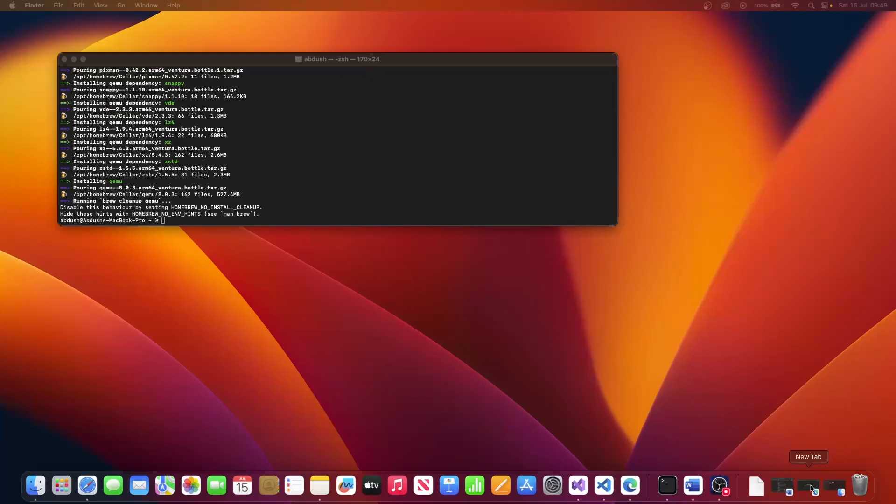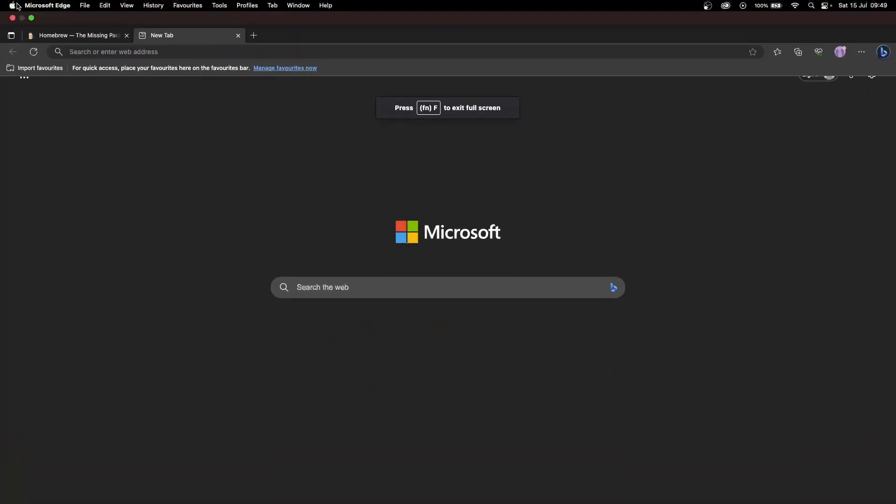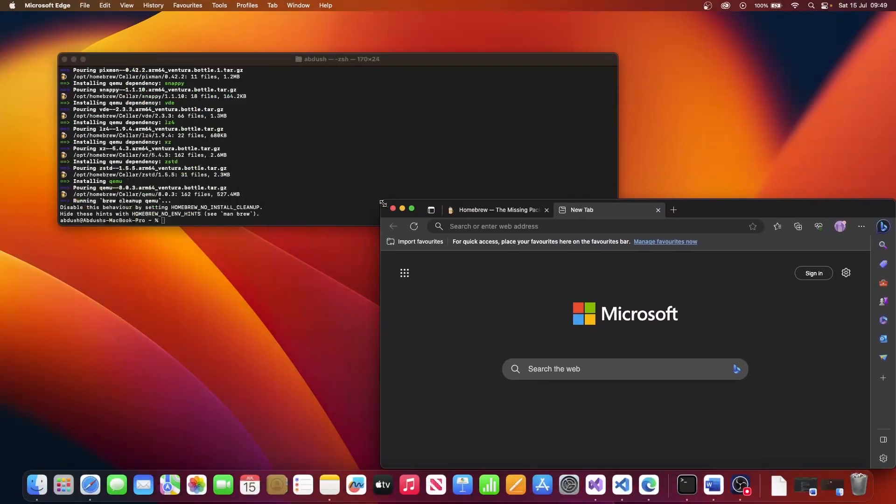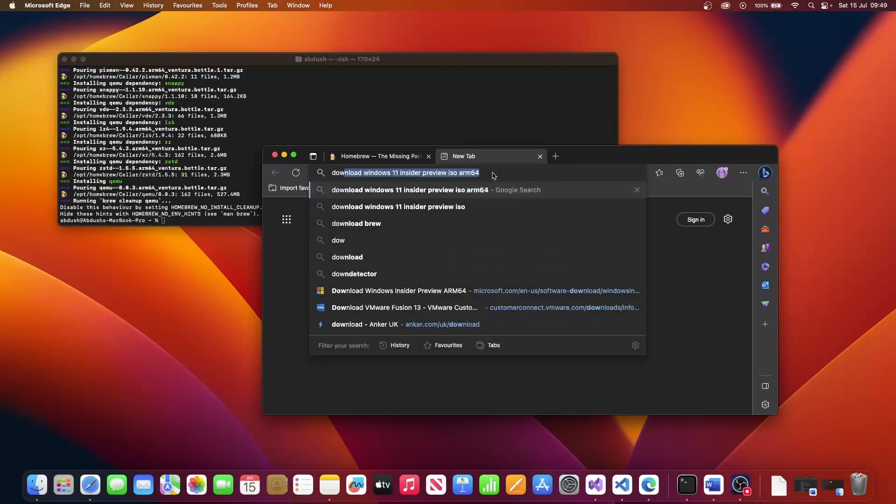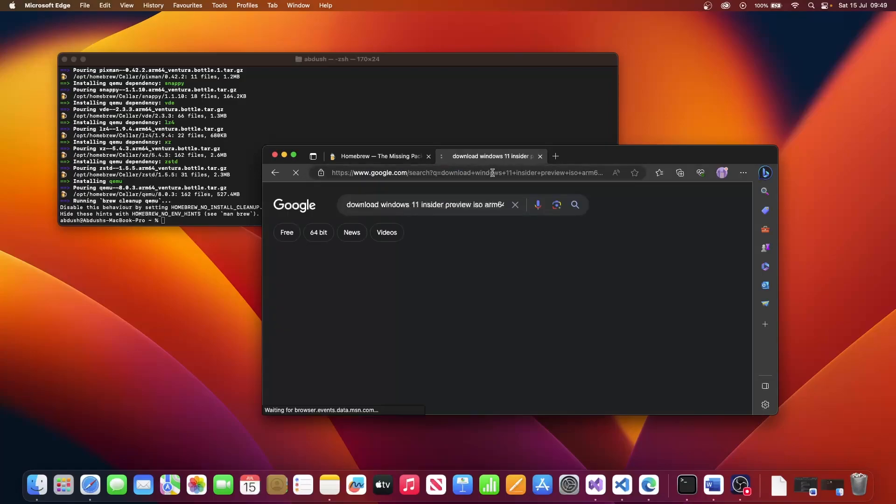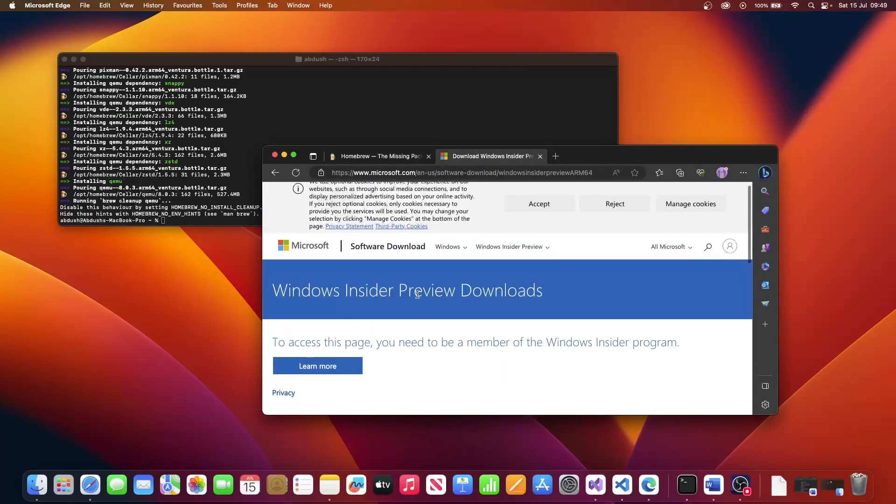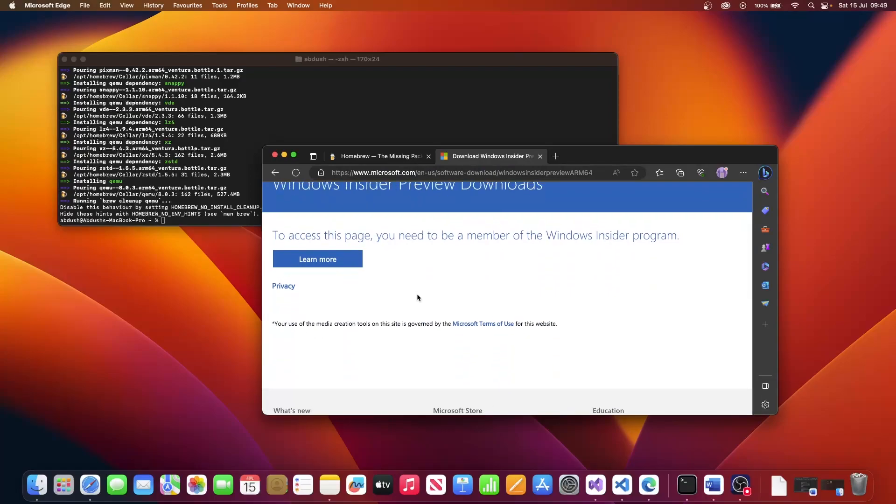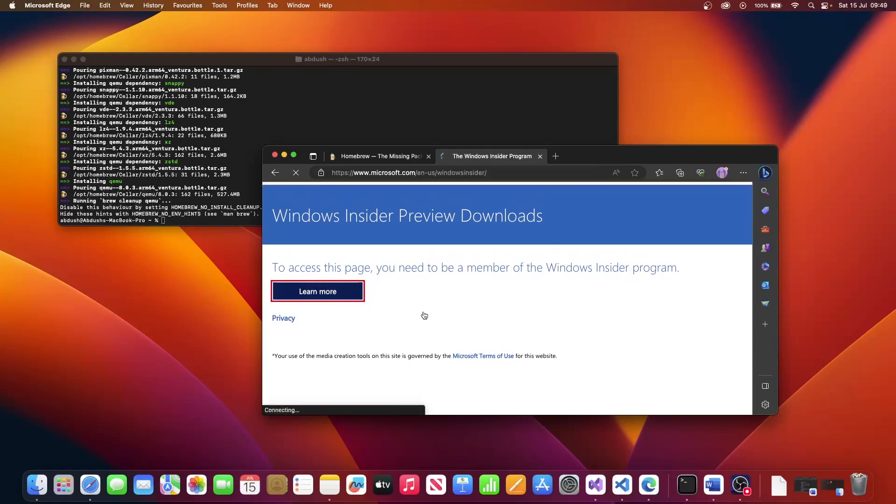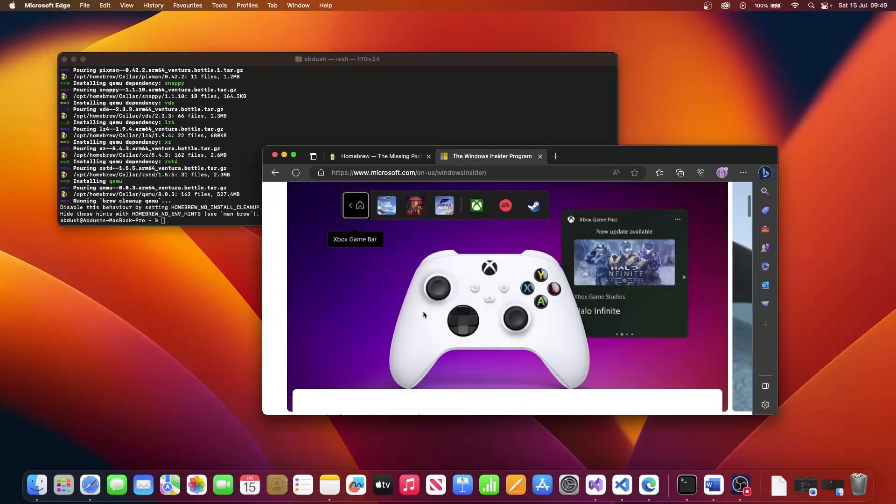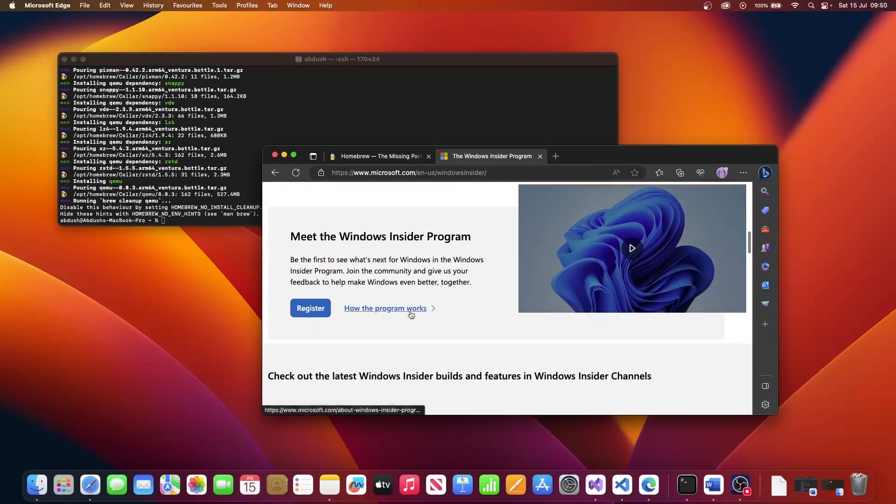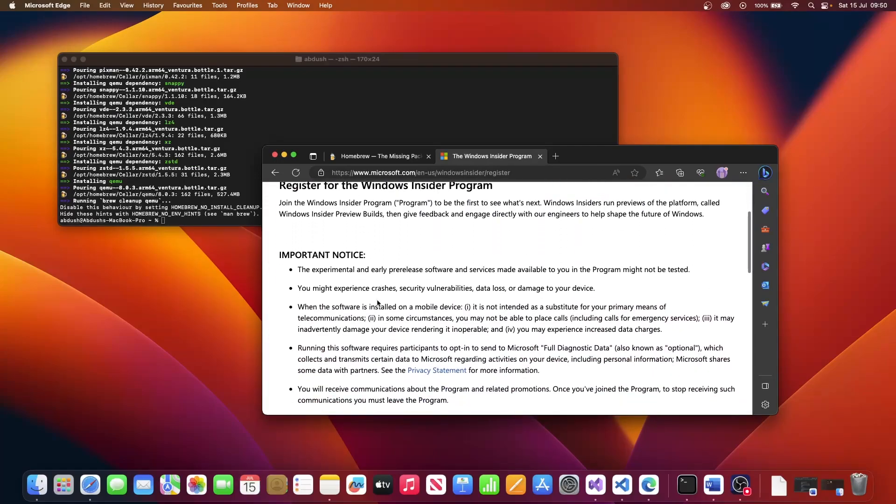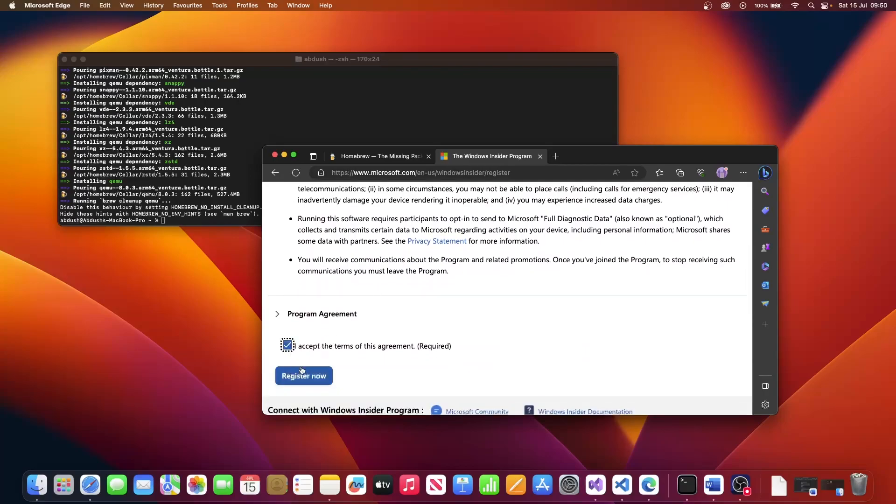So the next thing we need to do is we need to download and install the Insider Program ISO file for Windows 11. If we type in Download Windows 11 Insider Preview ISO, we go ahead and click on the link. Now you will need to be a member of the Insider Program to be able to download that file. We'll click learn more, then scroll down and register. You've got some terms and conditions. Make sure you read them and you accept and register.